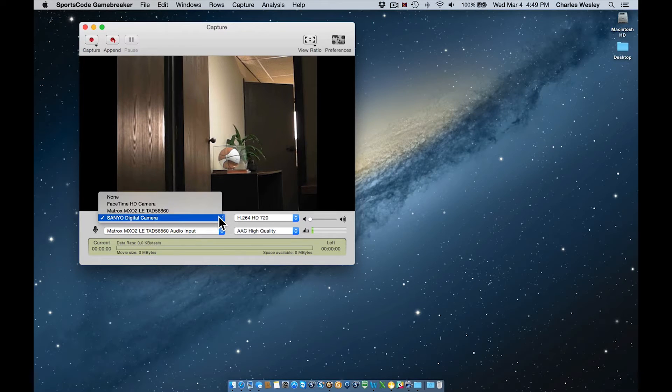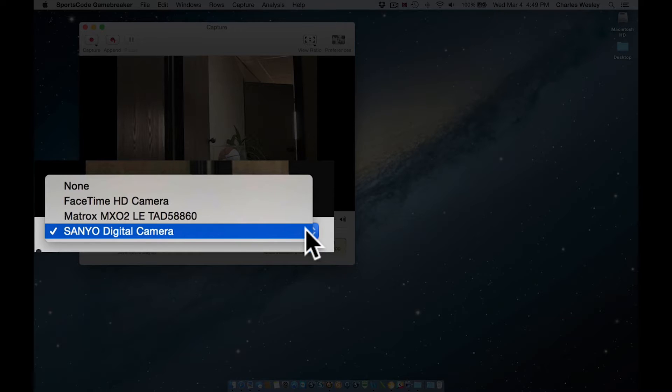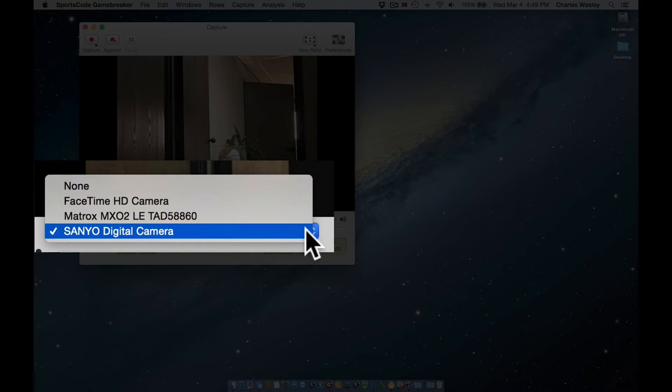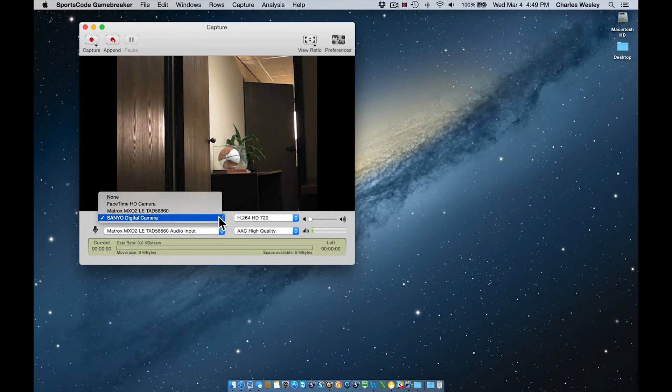The top left menu is our video source. Clicking on this menu shows me all of my available sources of video and allows me to choose which source I want to capture. In this case, I have the option of using either of my two connected cameras, a Mac's FaceTime camera, or no video input at all.